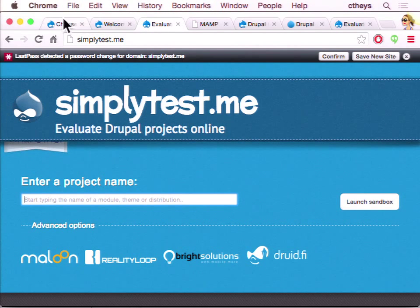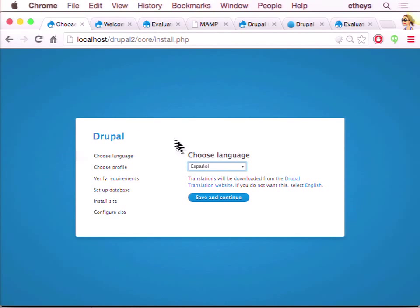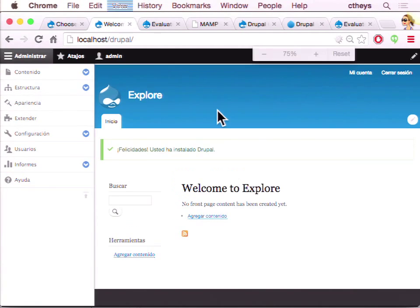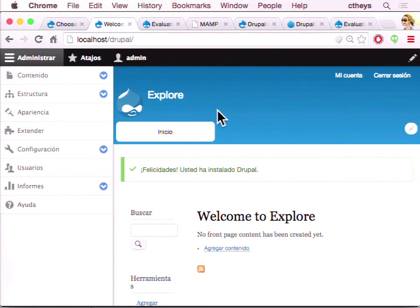Once you start installing, pick Spanish, then save and continue, and just keep accepting all the defaults. When you're done, the site will look like this. In Drupal 8, multilingual is built in from the beginning — the very first thing you do is pick your language, and the translation file is downloaded and available during install. You can answer the install questions in any language you want, and once your site comes up, the UI strings are already translated for you.